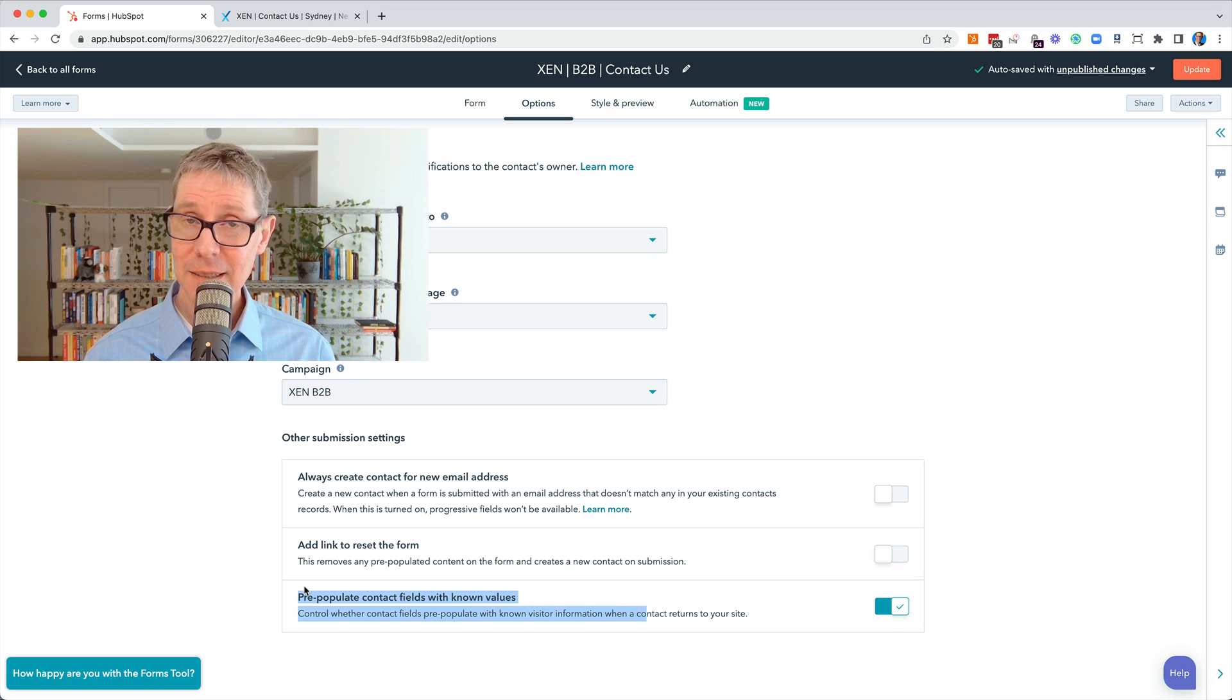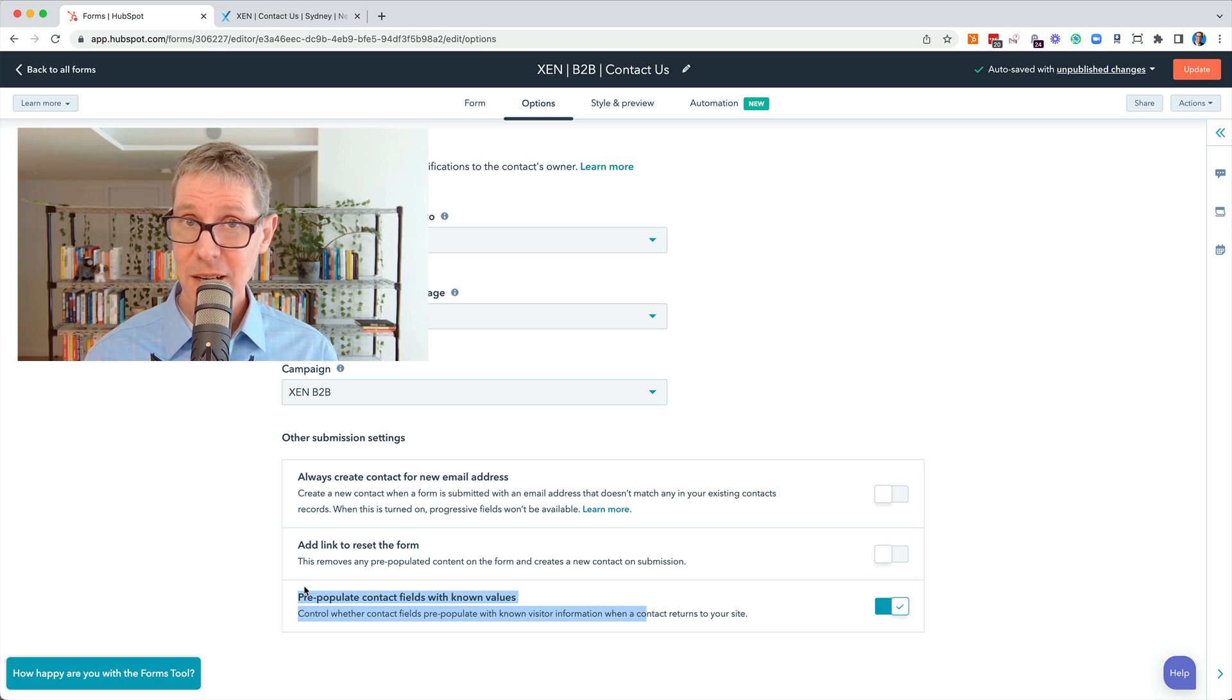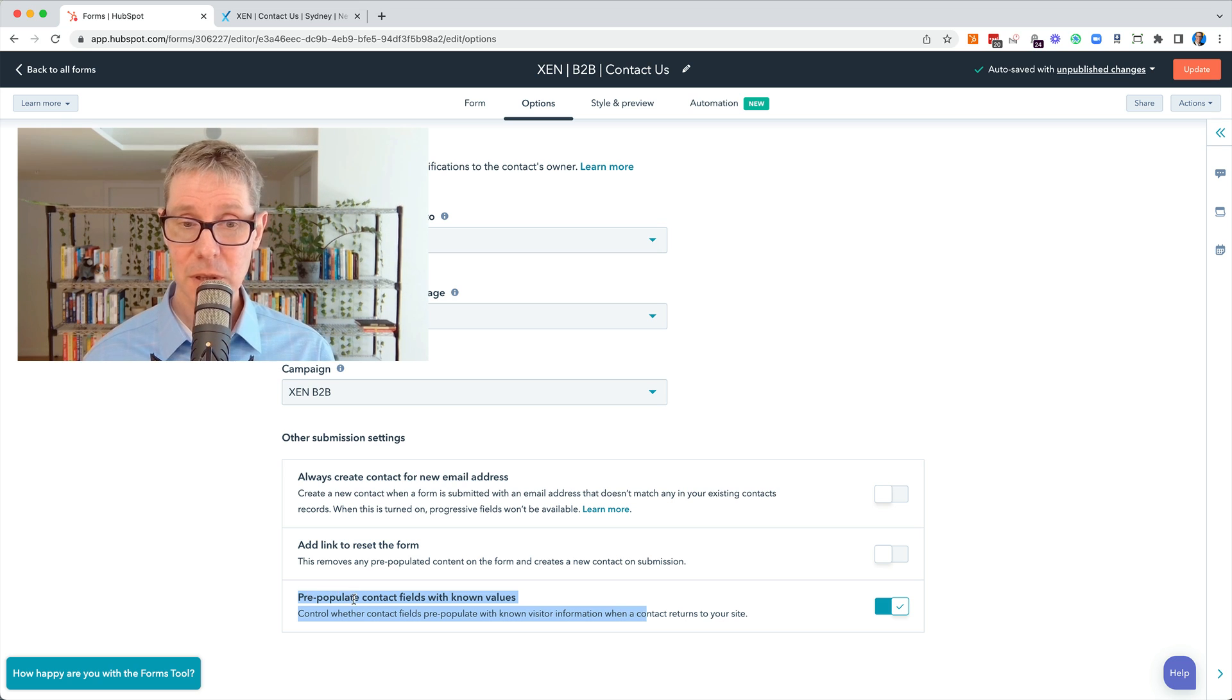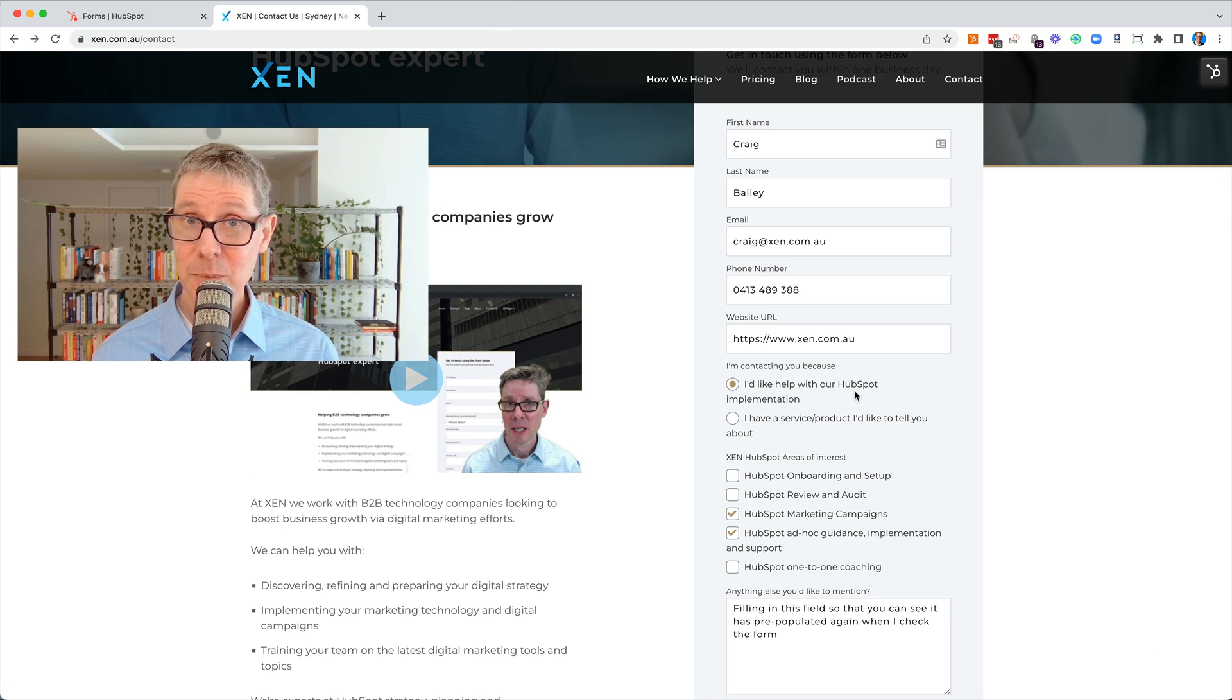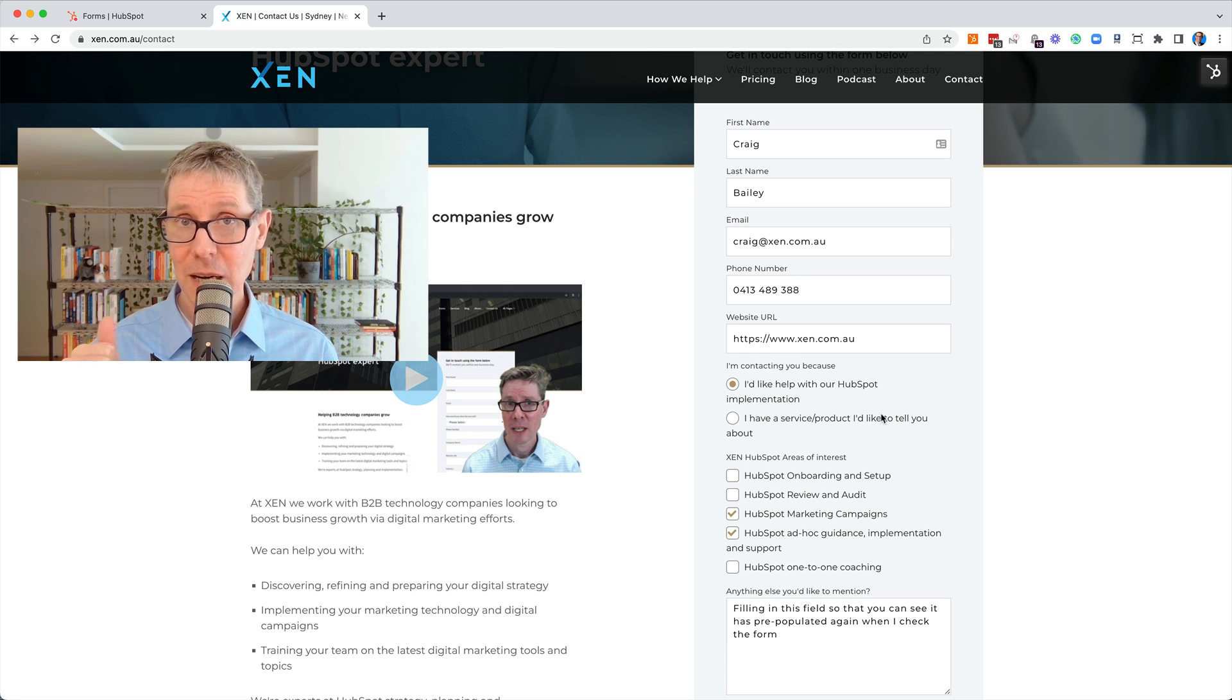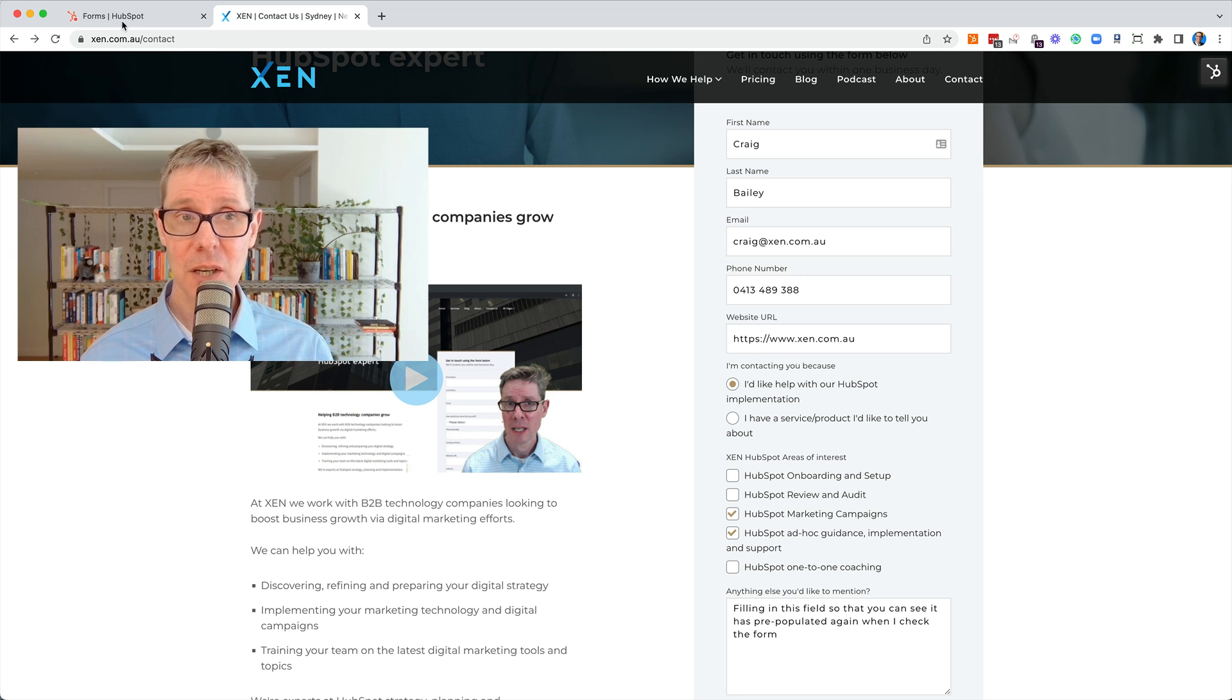And what this does is it uses cookies in the browser to match your session to a previous session and pre-fill a form. So pre-populate contact fields with known values. It knows who I am because it's cookied me on this browser and when I've come back to this page, it's pre-populated. Okay, great, all good so far. I think most people are aware of this functionality, so no surprises there.